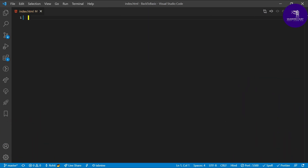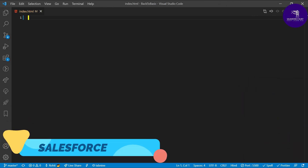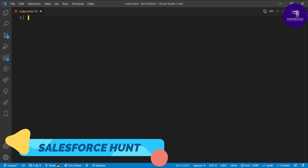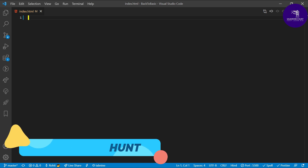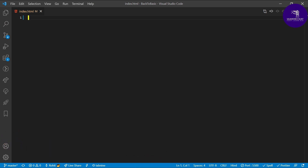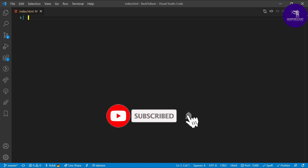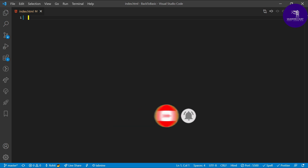Hello everyone, welcome back to my YouTube channel Salesforce Hunt. This is Rohit, and welcome again to this channel. Today I'm going to show you how to apply CSS for LWC. If you are new to this channel, you can subscribe for more updates in future. Let's get started.